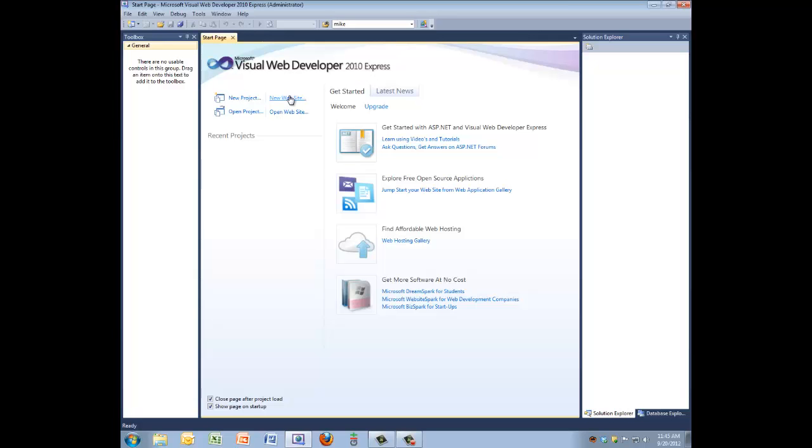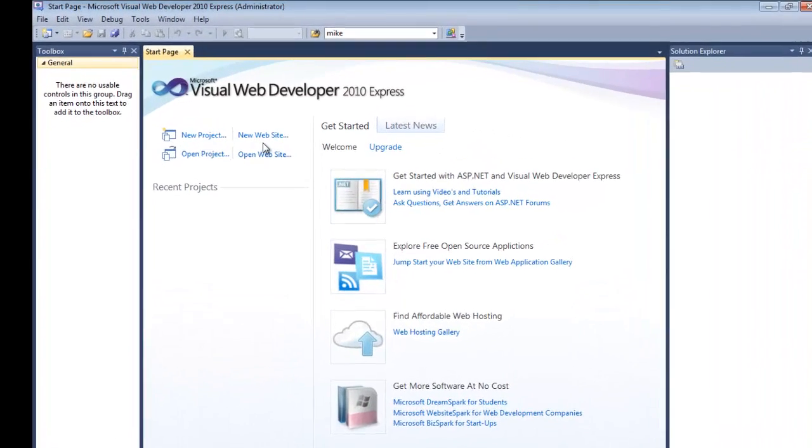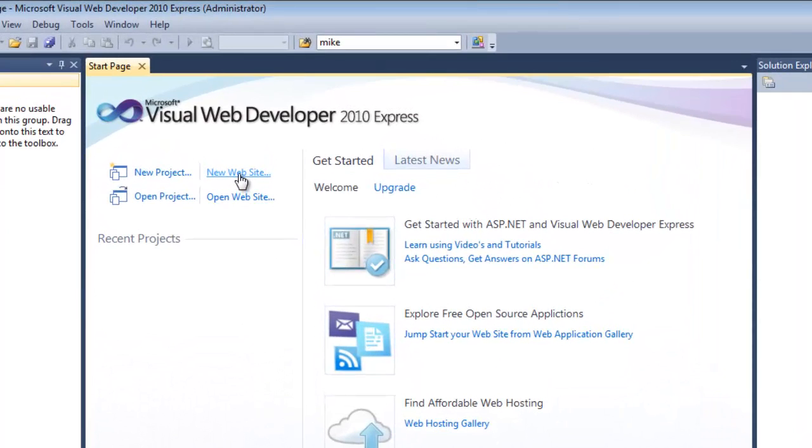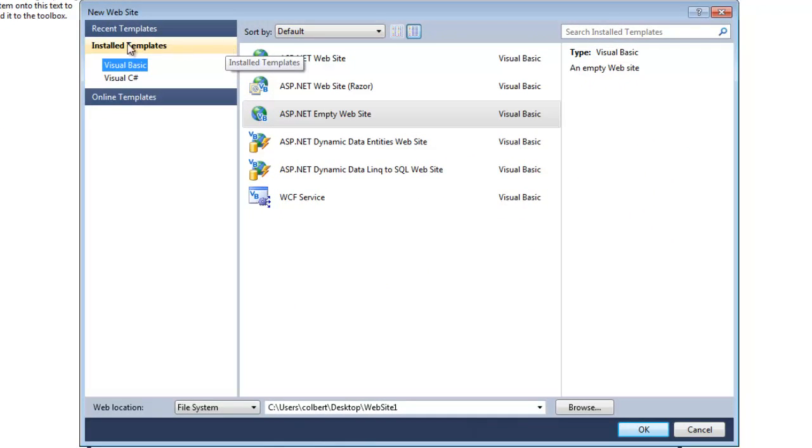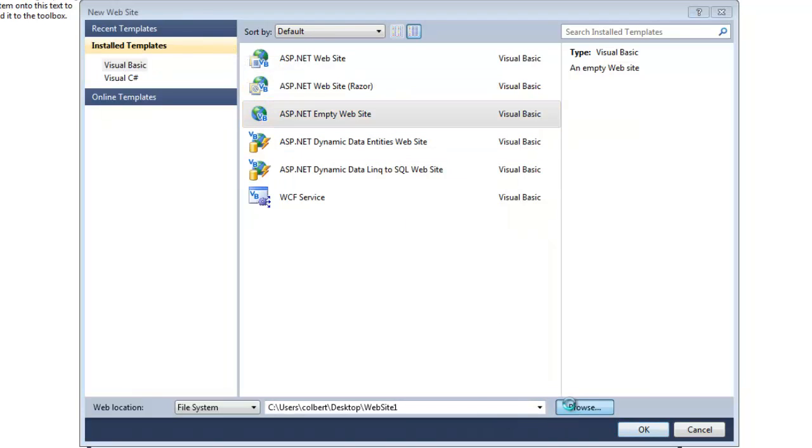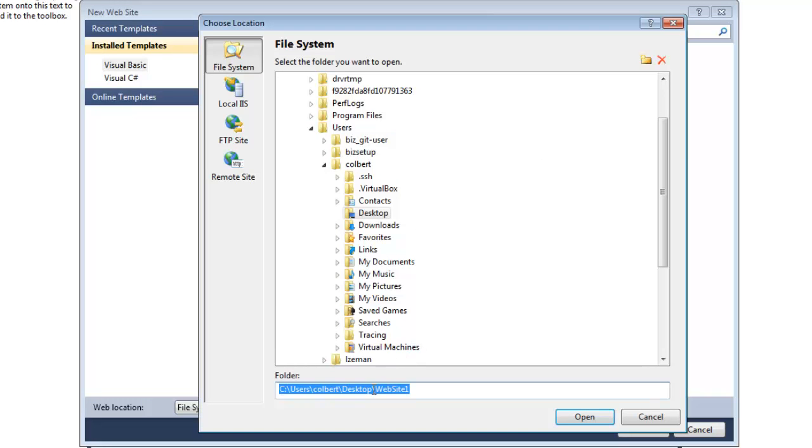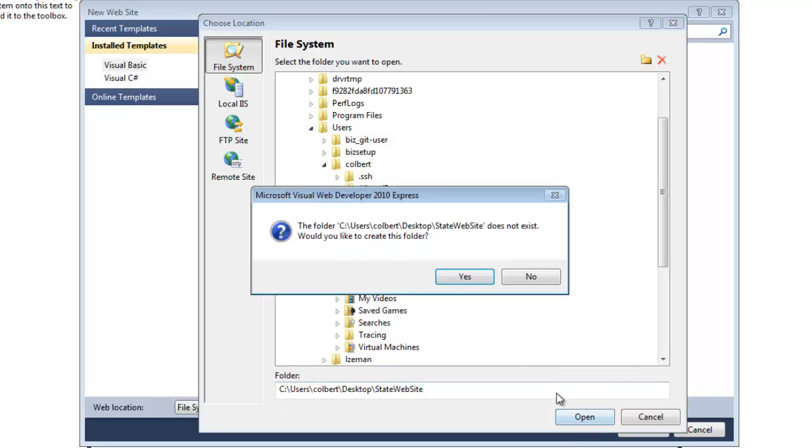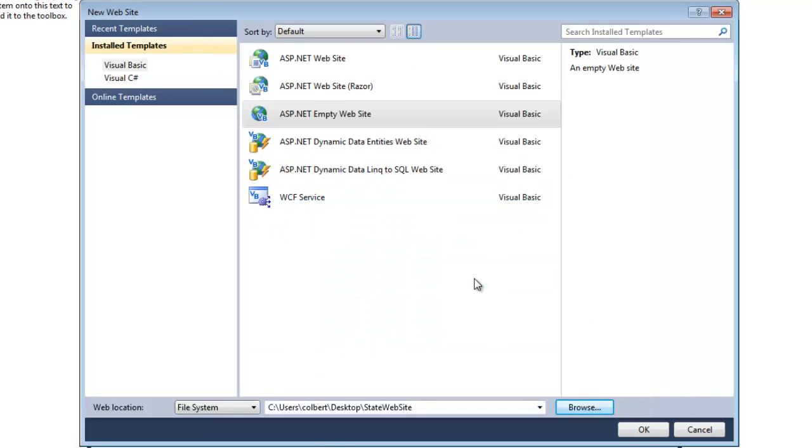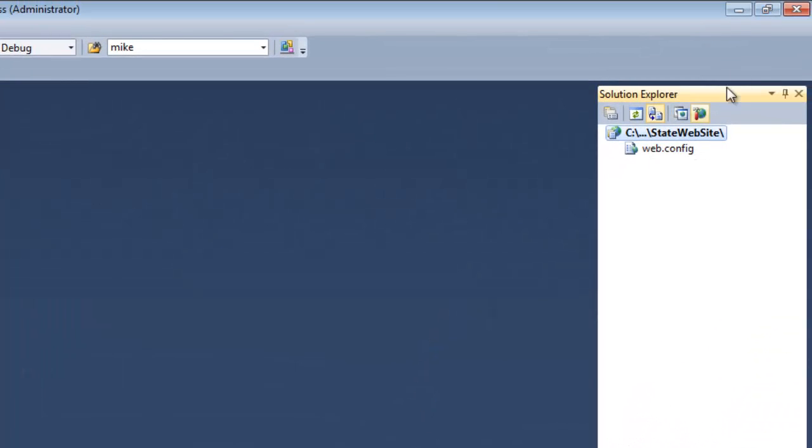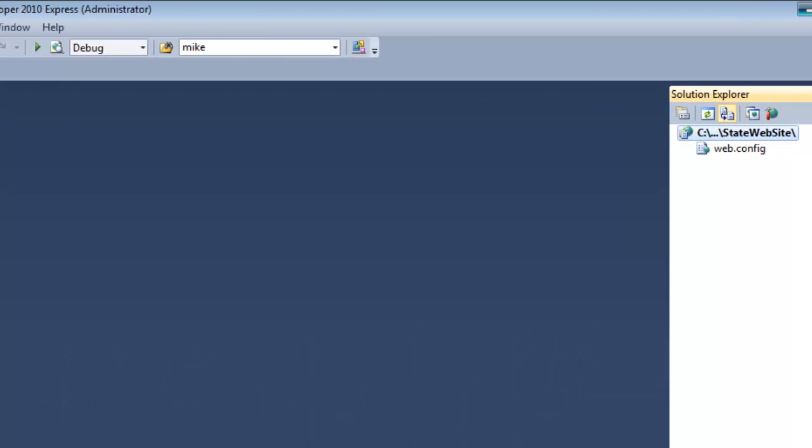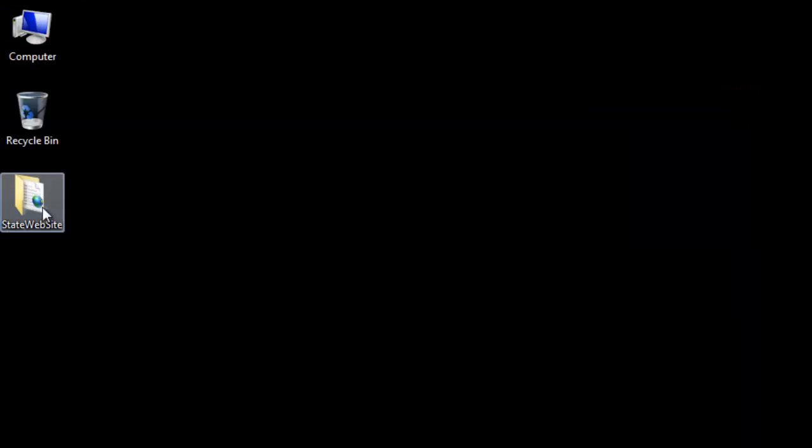To get started we're going to create a new website, Visual Basic empty website. I'm going to set it on my desktop and call it state website. Create the folder. I can see that the site's been created. And if I look at my desktop I can see the folder there so things look good.